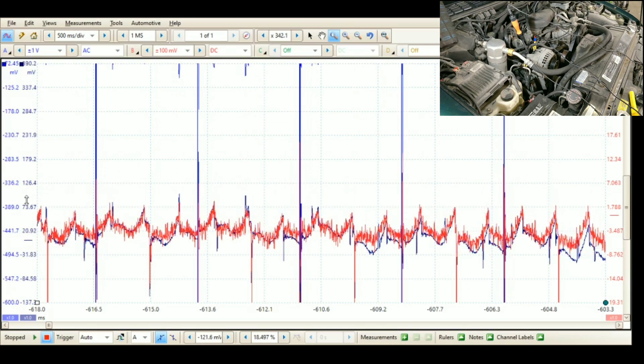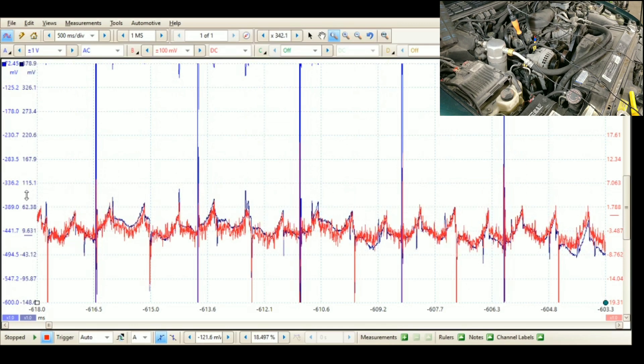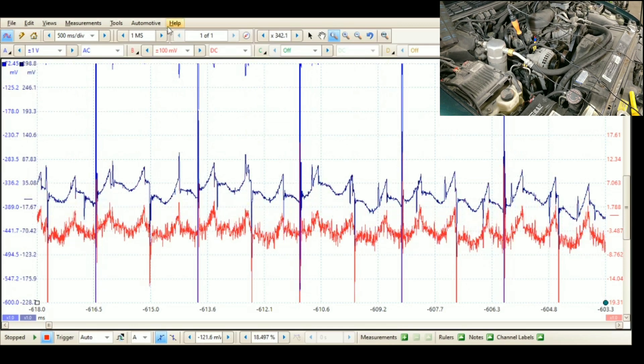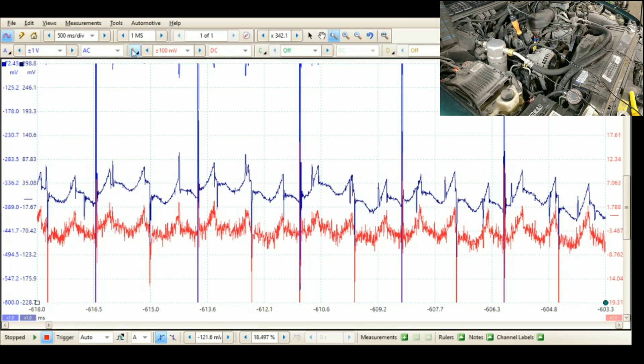It lines up almost perfect. We come up to channel B, we'll turn filtering on.